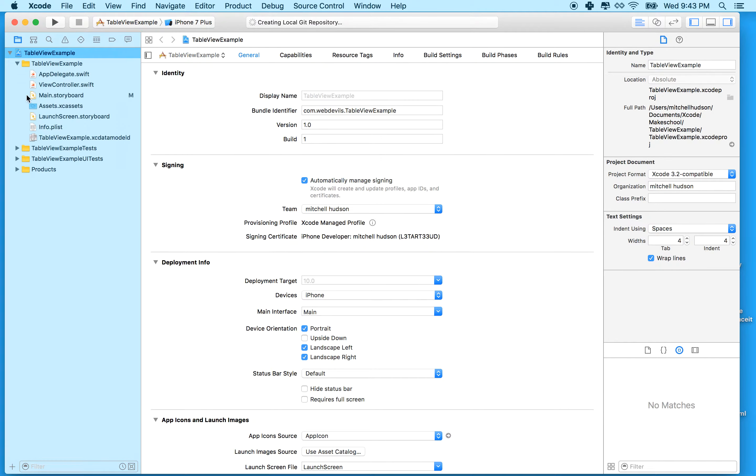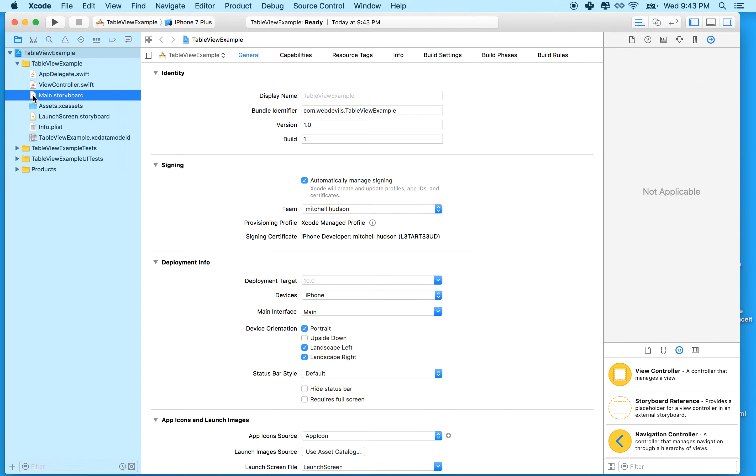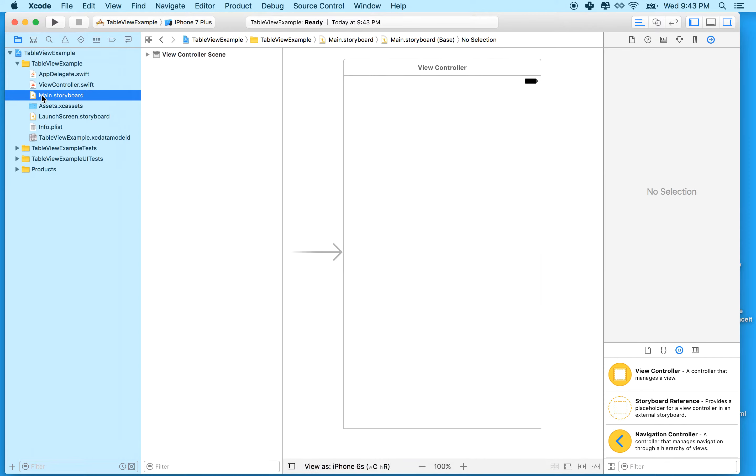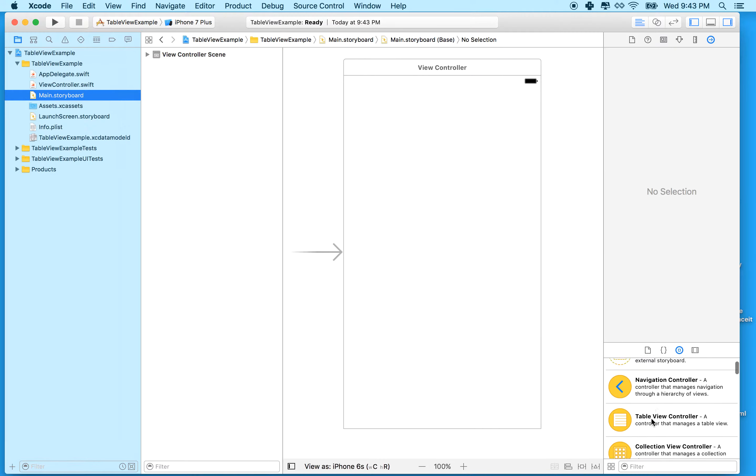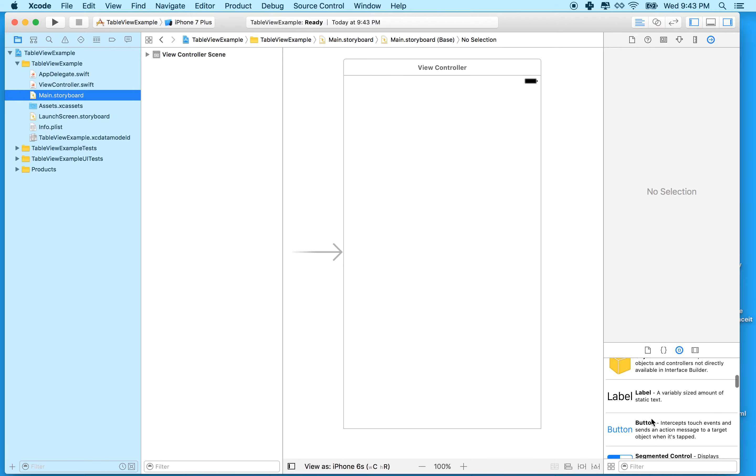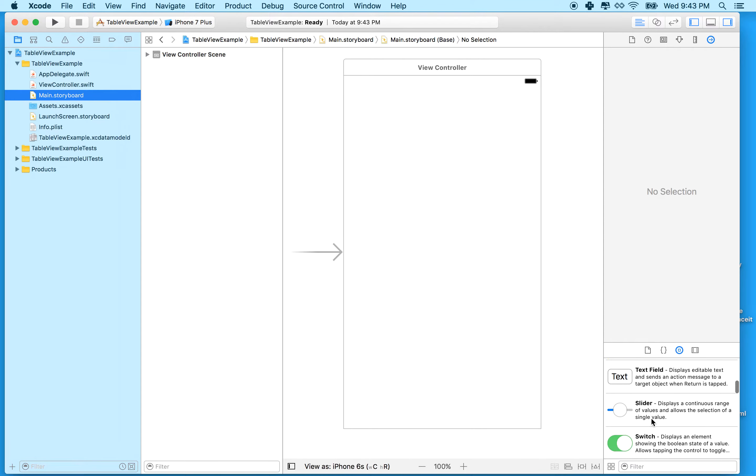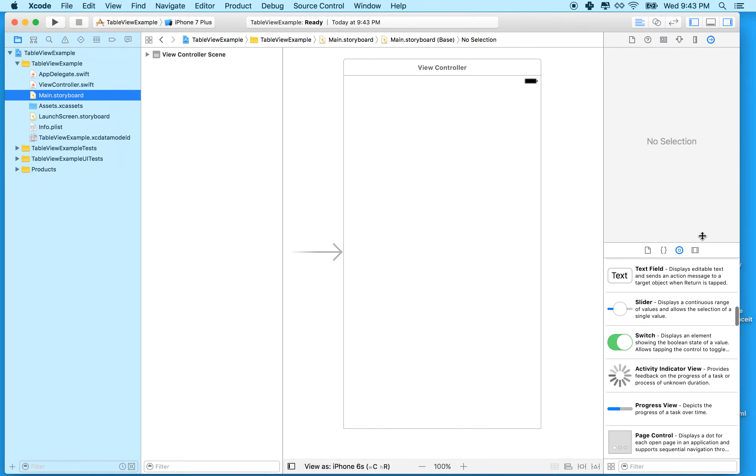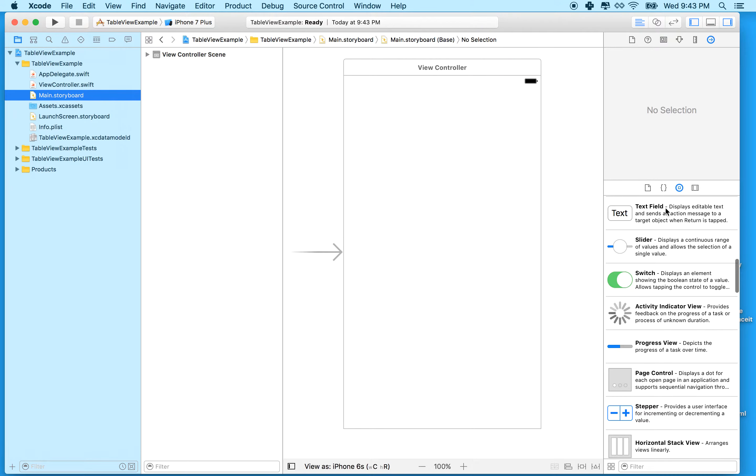The first thing we need to do is set up the table view. I'll switch to storyboard by clicking on main storyboard in the project outline, then find the table view in the object palette. Click on the little circle here.